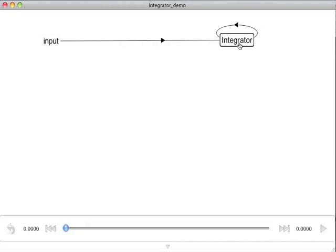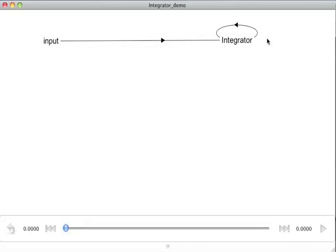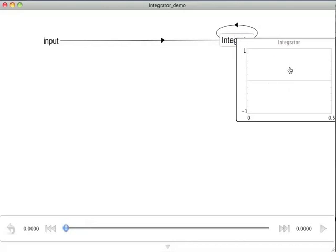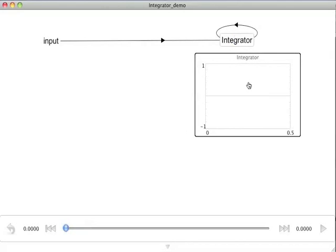So I have my integrator population of neurons and I have my input function. If I would like to verify that this is in fact performing the function we'd like, I can go to the integrator population and right-click, and plot the value of the variable that's being represented in that population of cells.